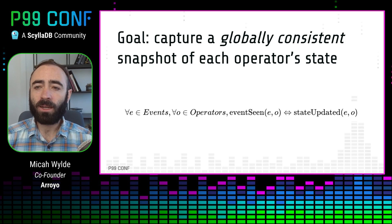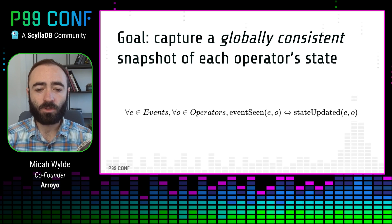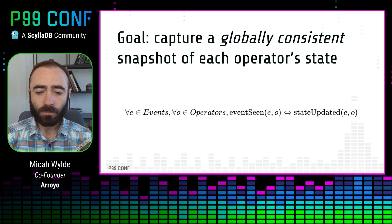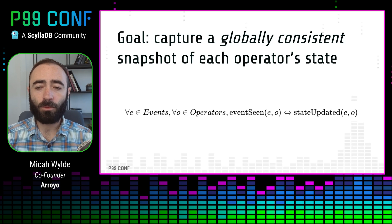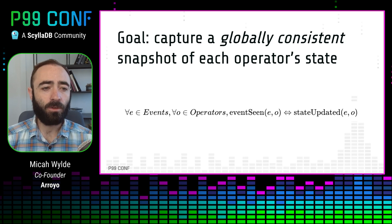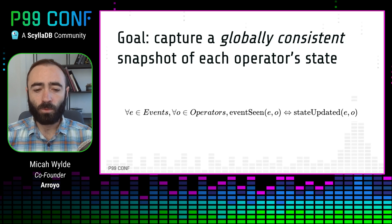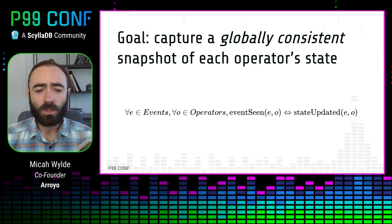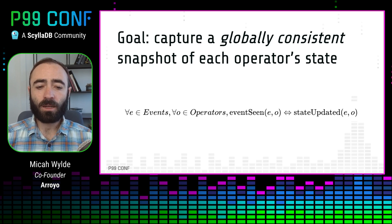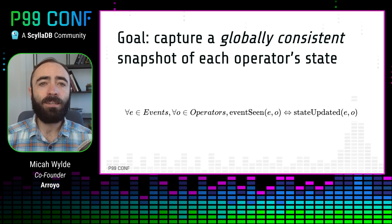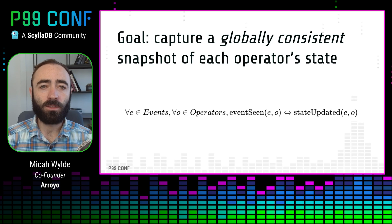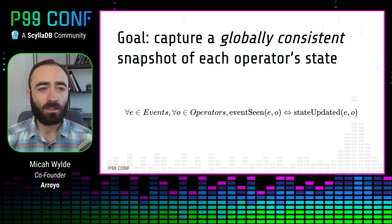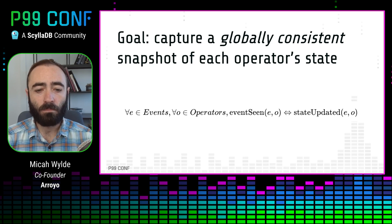You might imagine if we're doing, for example, a count operation. It's really problematic if an event is stored in both the operator before the count and the operator after the count, because then we'll recount it and we'll end up with the wrong result. Having a globally consistent snapshot even allows us to do end-to-end exactly once, so long as our sources and sinks support some kind of transactional mode.